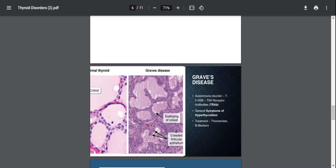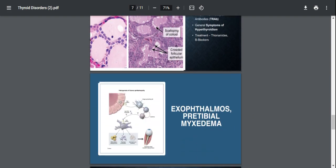The treatment would be with thionamides such as PTU, methimazole, and you could also give beta blockers for symptomatic treatment.